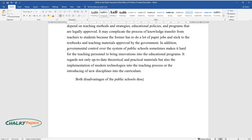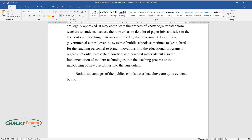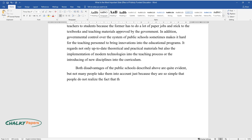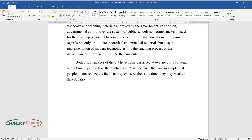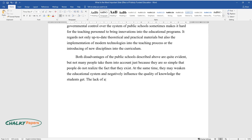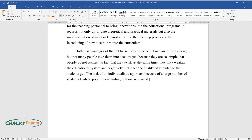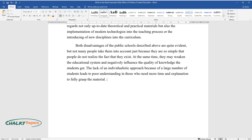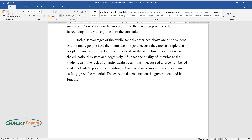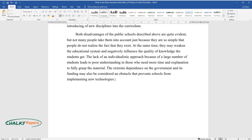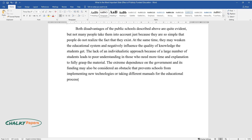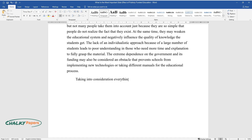Both disadvantages of public schools described above are quite evident, but not many people take them into account simply because they are so obvious that people do not realize they exist. At the same time, they may weaken the educational system and negatively influence the quality of knowledge students receive. The lack of an individualistic approach due to large class sizes leads to poor understanding for those who need more time and explanation to fully grasp the material. The extreme dependence on government funding may also be considered an obstacle that prevents schools from implementing new technologies or using different educational materials.